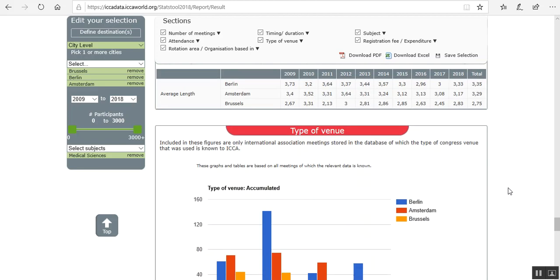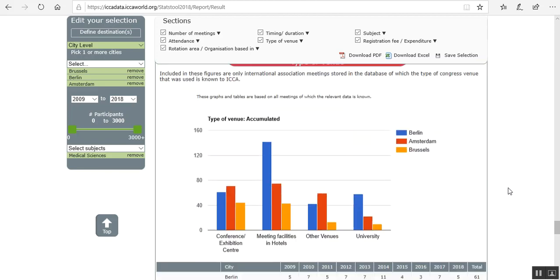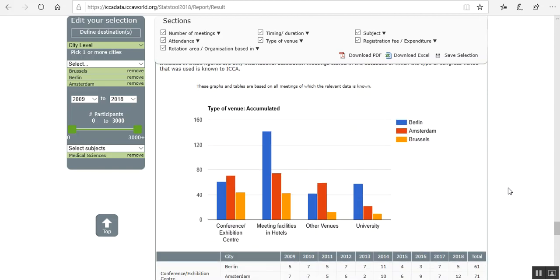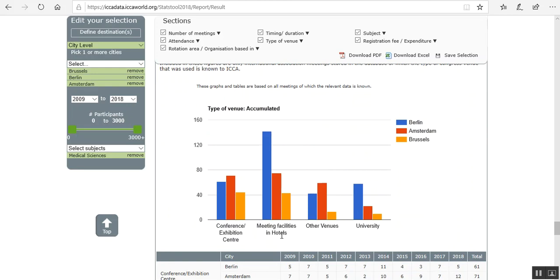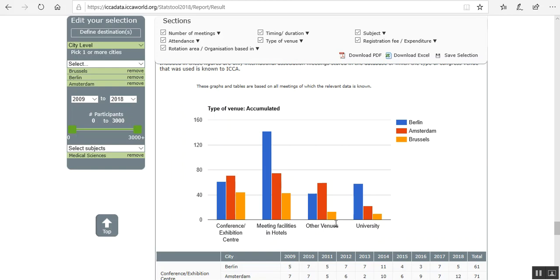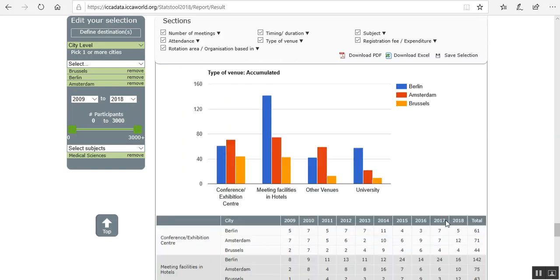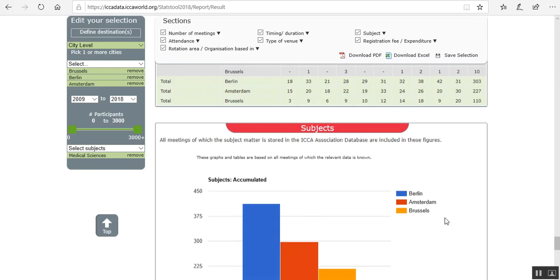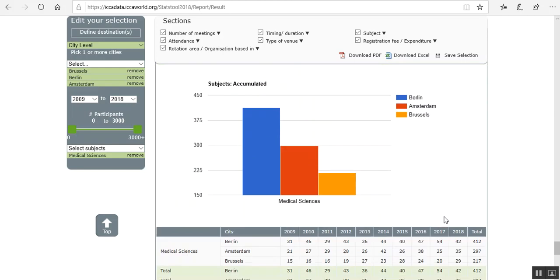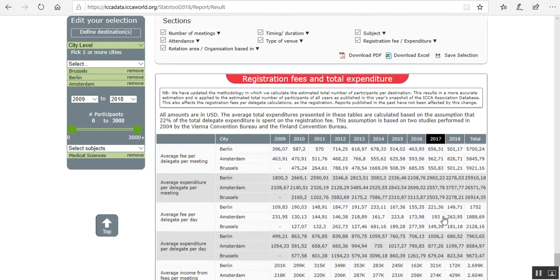Average length of meetings. The type of venue. So Berlin does most of its meetings in hotels. And the university. Medical science.